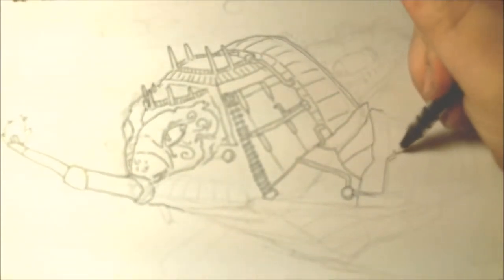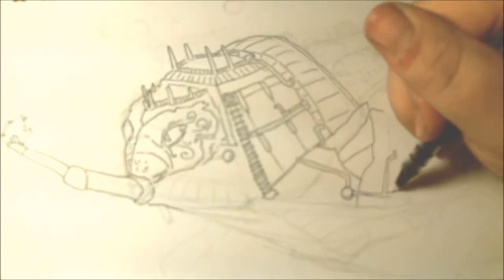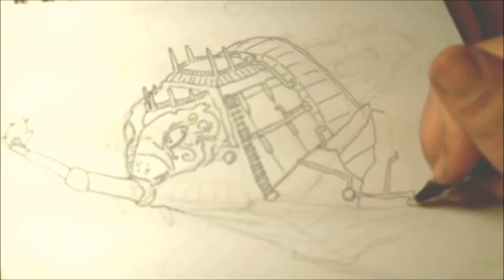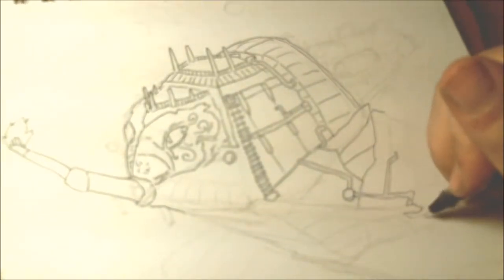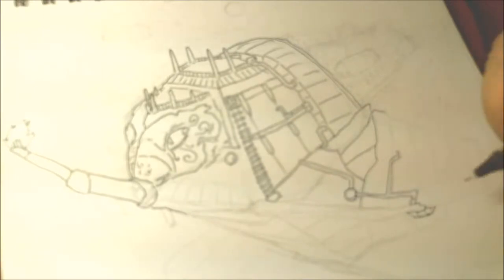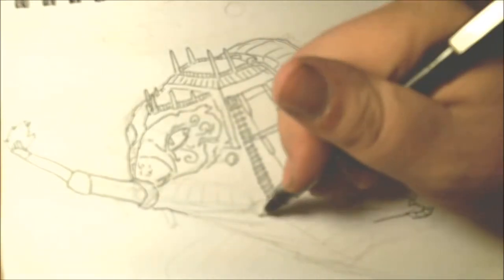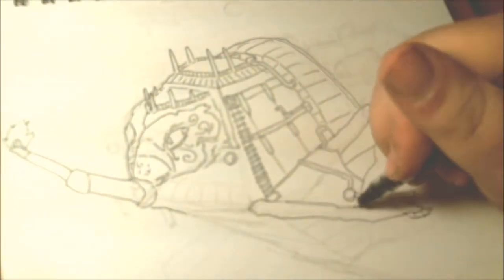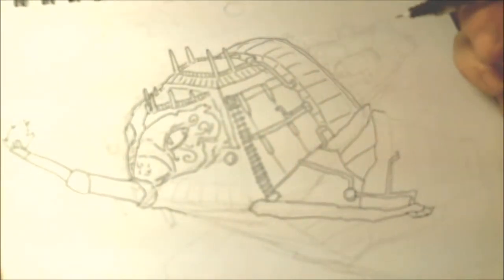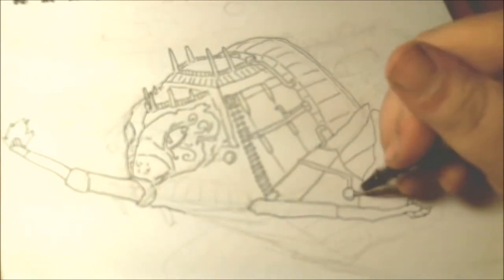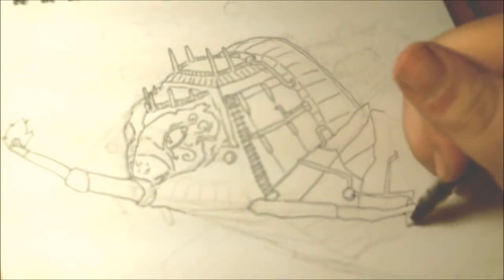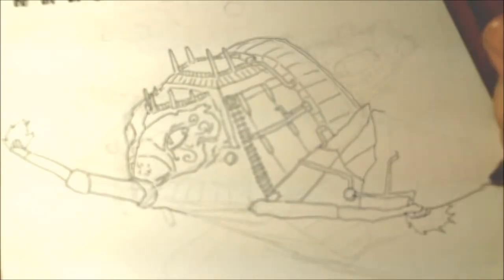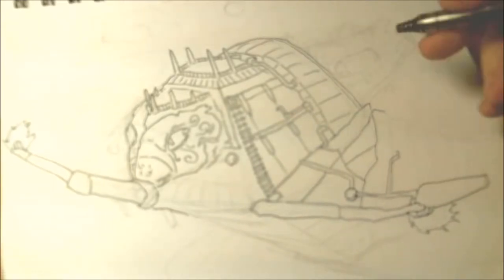So I thought about doing a paddle steamer, and I went, well, I like this idea of bird-ish elements and old ship elements and ironclad, and I went, okay, I'll do that.